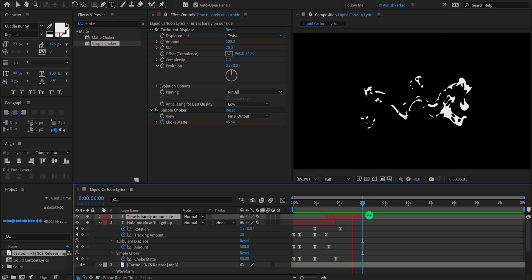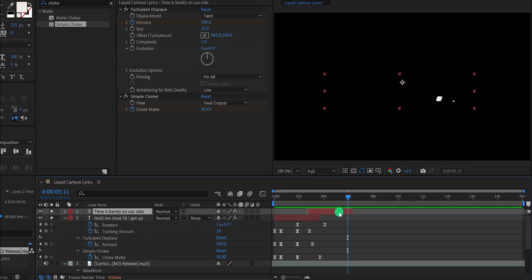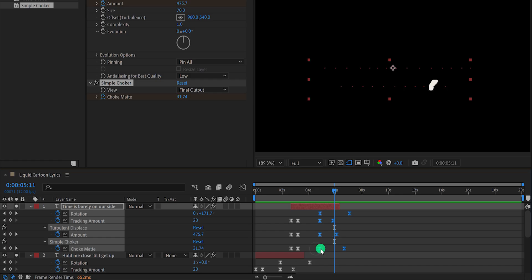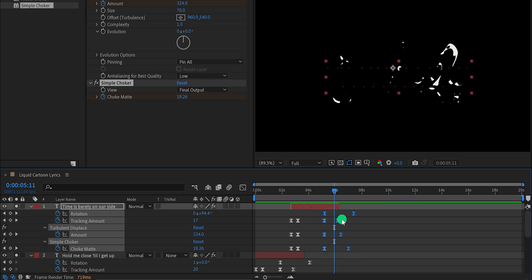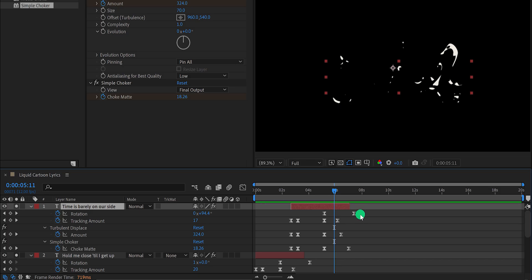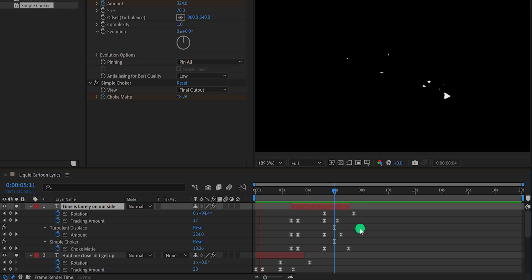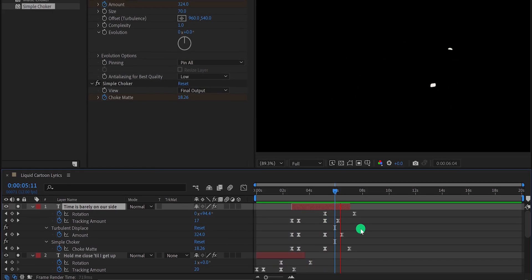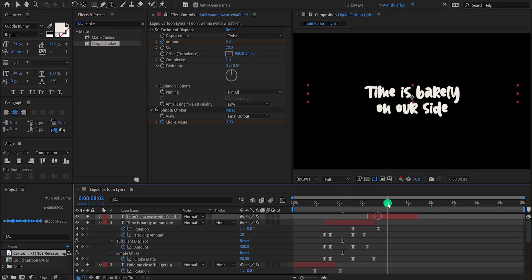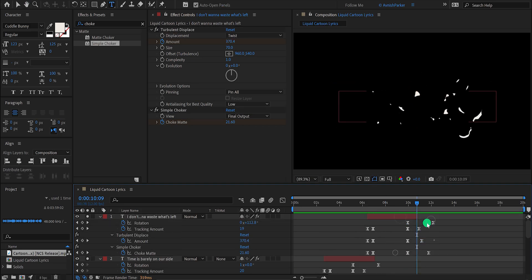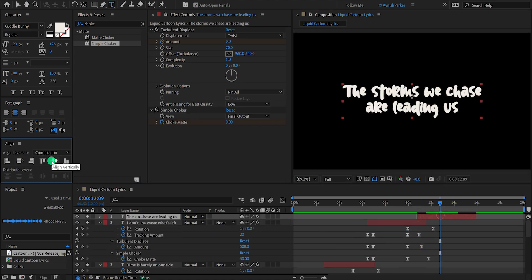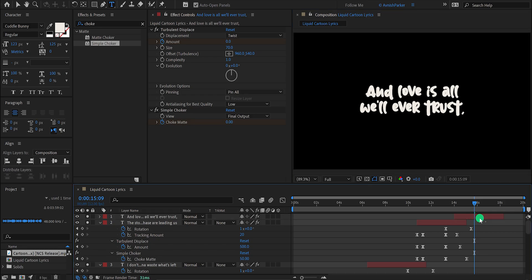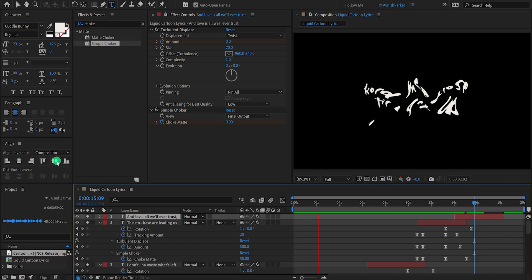Now we need to adjust some keyframes so they match the song. Press U to reveal all keyframes, select the last keyframes and place them a few frames to the right so the animation stays a little longer. You can also increase the end of the layer. I am fast-forwarding this step to save time — you should spend more time matching the lyrics with the song timing. I have added around 4 text layers and this is how my lyrics look now.